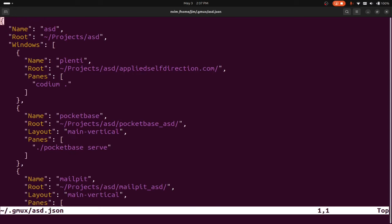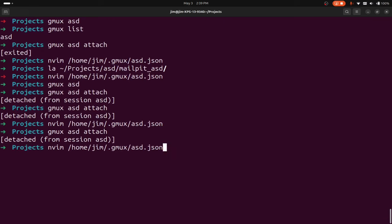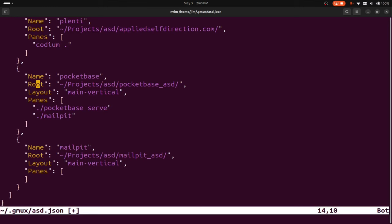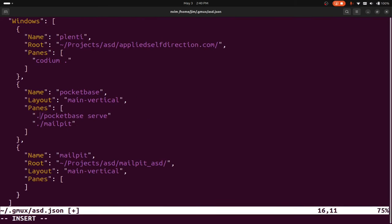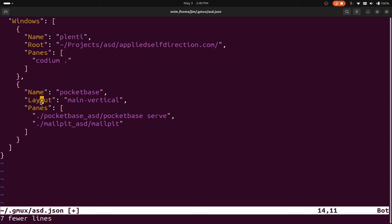Instead of having these all in different tabs, where you have to do Ctrl+B 1, Ctrl+B 2, maybe we want to see both processes in the same window. Let me detach and edit the file to put them into the same window. I'll grab the mailpit command and instead of defining a separate route, since we already have our route defined at the top, I'll make the commands relative from that route: pocketbase-asd serve, then mailpit-asd/mailpit. We'll set the layout as main-vertical and call this window services.